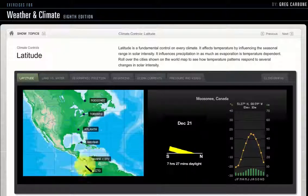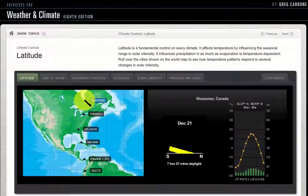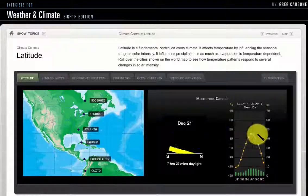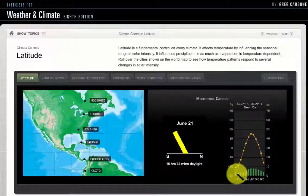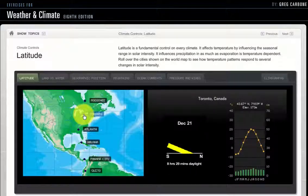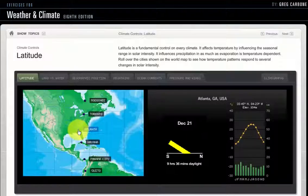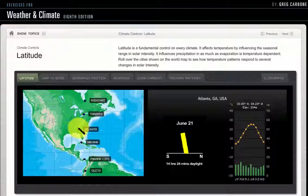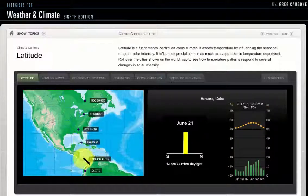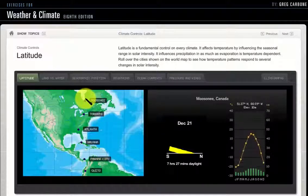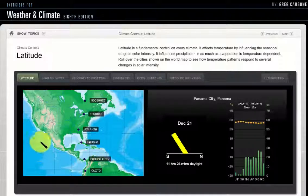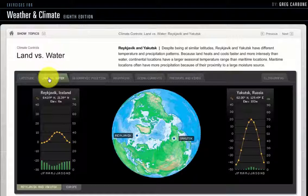First we'll start with latitude. We've got a string of cities in the northern hemisphere, the first being one up in Canada at 51 degrees north, with a high annual temperature range from minus 20 degrees Celsius up to 15 degrees Celsius — a 35 degree Celsius annual temperature range. Moving down to Toronto, Canada at about 44 degrees north, temperatures move up. Then we're in Atlanta with summertime temperatures up to 25 and winter temperatures above freezing. Havana, Cuba shows the whole year above 20, and Panama City is even warmer. We can see a clear trend with latitude: as we move south, temperatures go up.